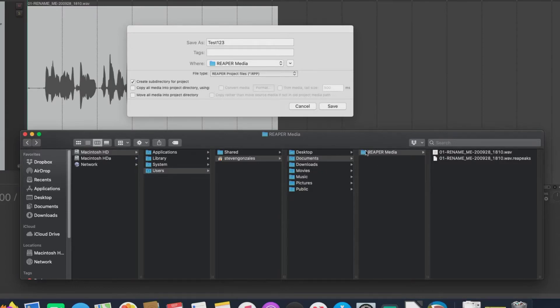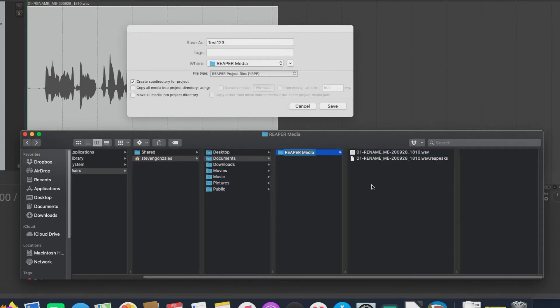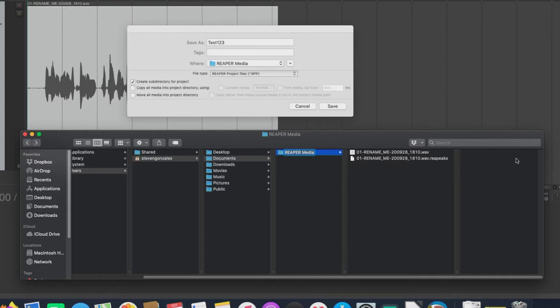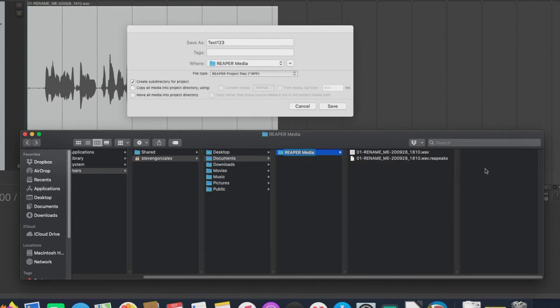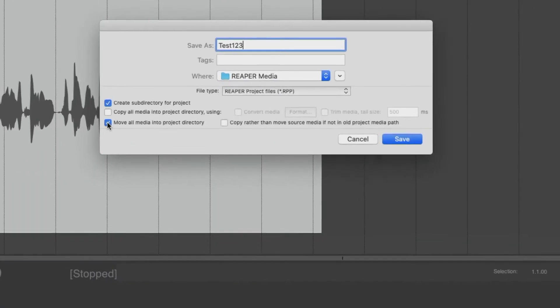What we want to do is create a directory called test123 in here. And then using those global project settings that we set, we're going to create a subdirectory in here, in test123, called media. Then inside media, the WAV and the repeaks file are going to go into that directory. And then there's going to be a .rpp file called test123 inside the directory. And I'll show you what I'm talking about in just a second.